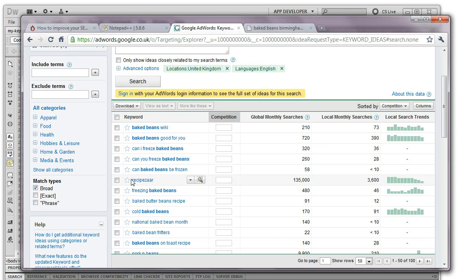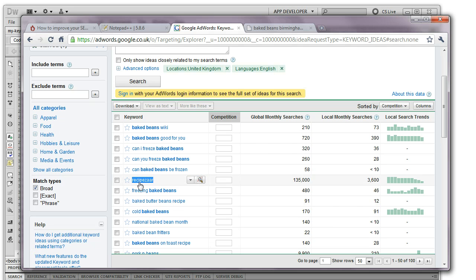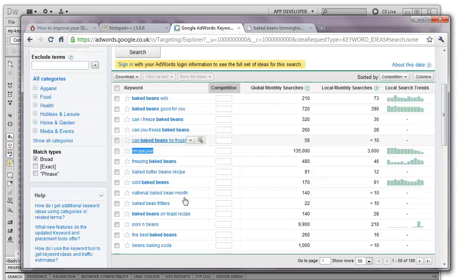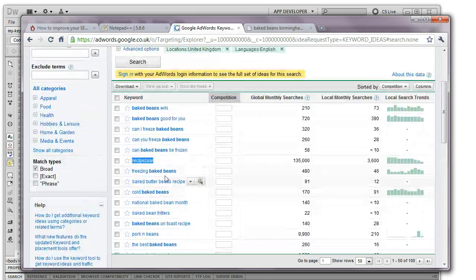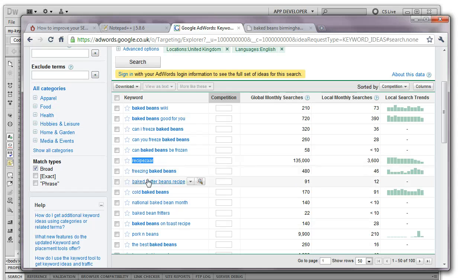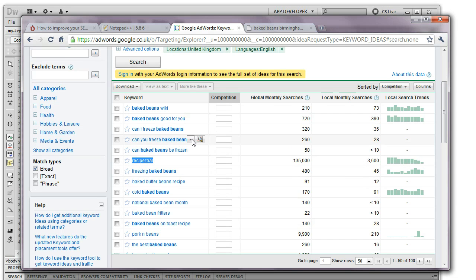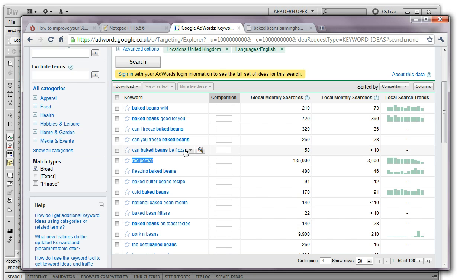So it seems to me like recipes would be a good word to search for. So I'm going to copy that. But you've got to use your own initiative with this and if you decide that you want to use can you freeze baked beans on your site and have your site about that, you want to include those words in that order on your site.